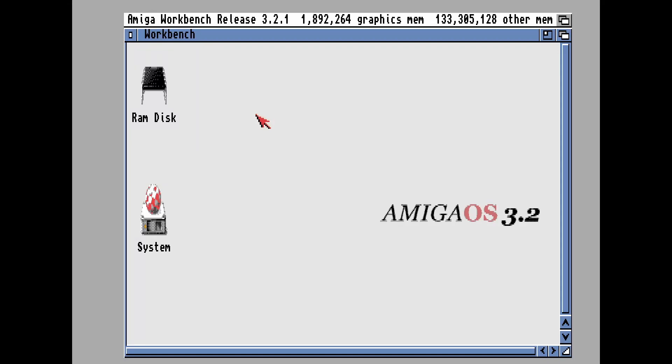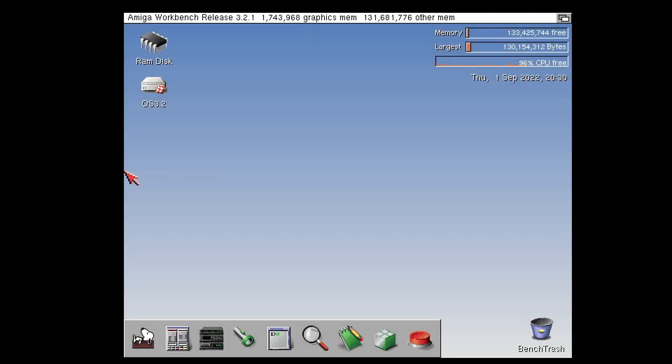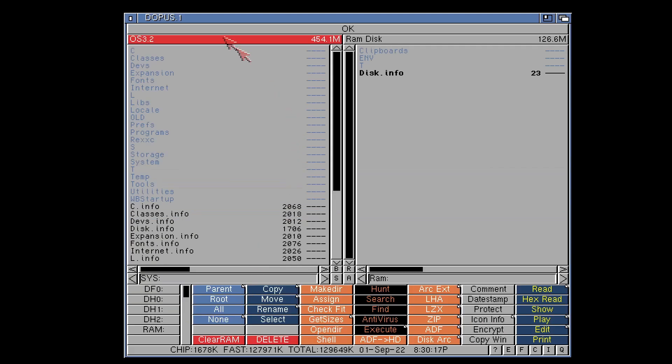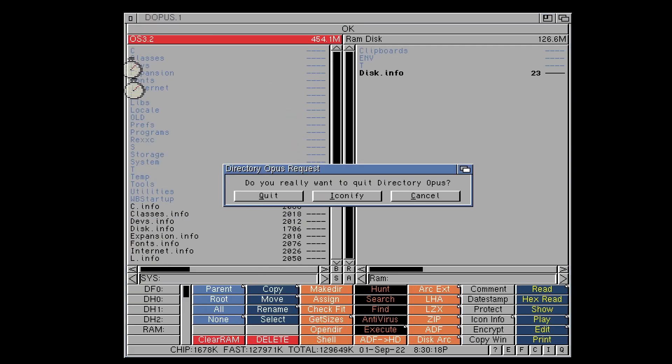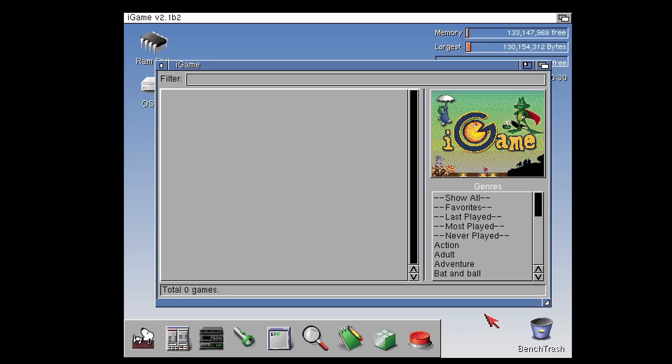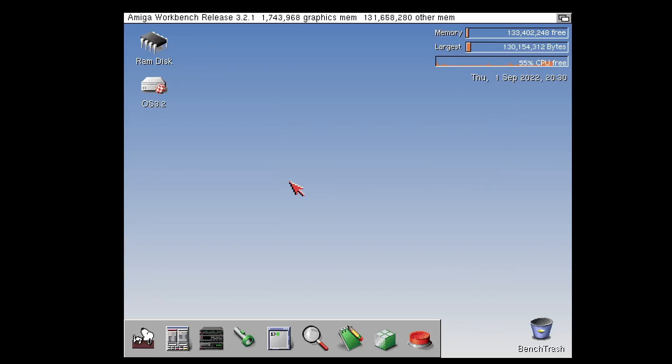Would you like to turn your Amiga OS 3.2 installation from this into something like this? It has a nice fancy dock, a load of extra programs like D-Opus, we've got iGAME installed. So are you interested in this? If so, carry on watching.